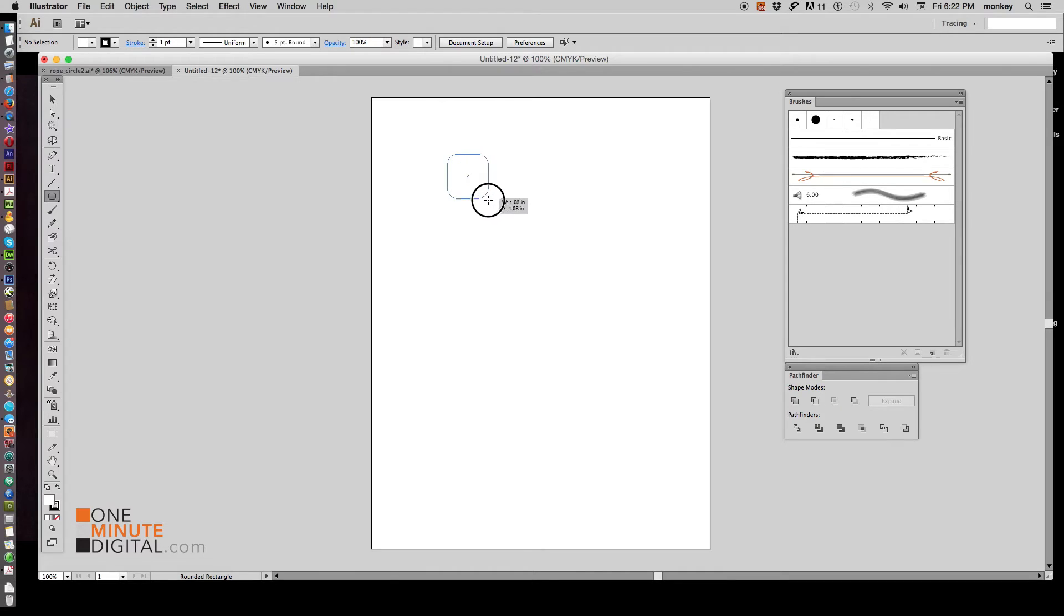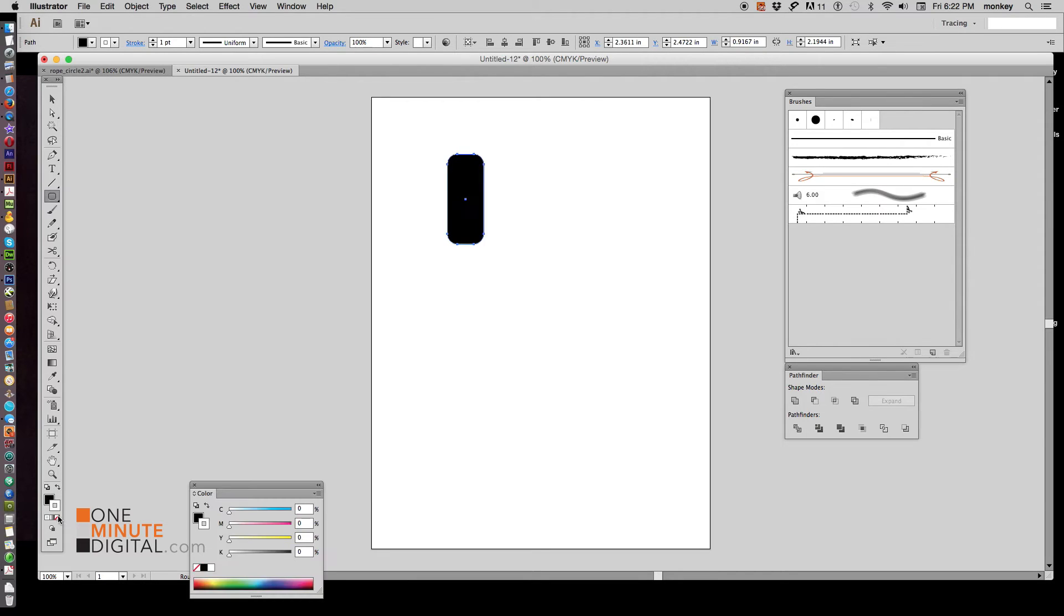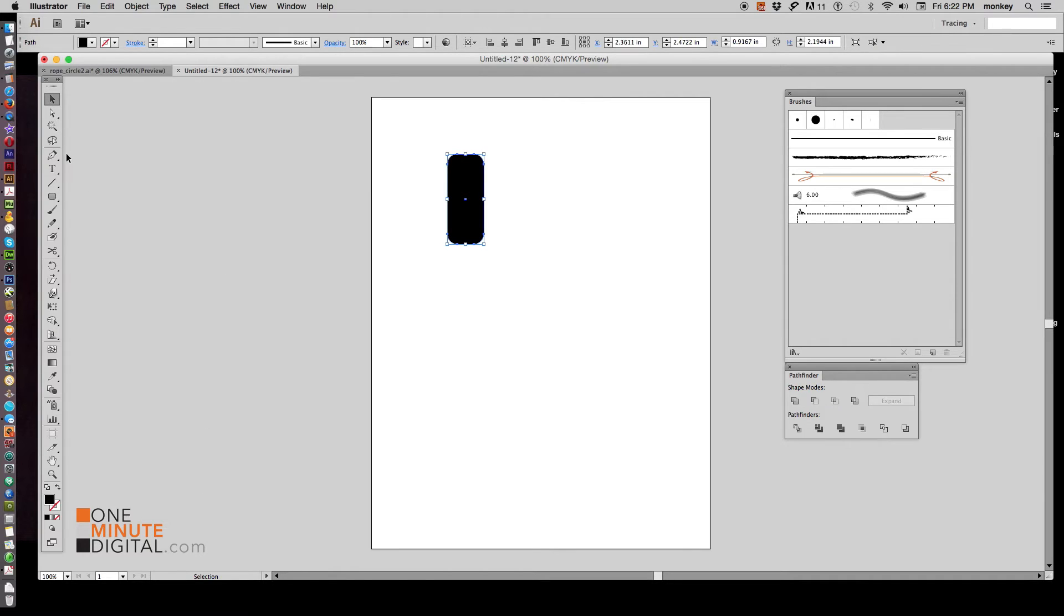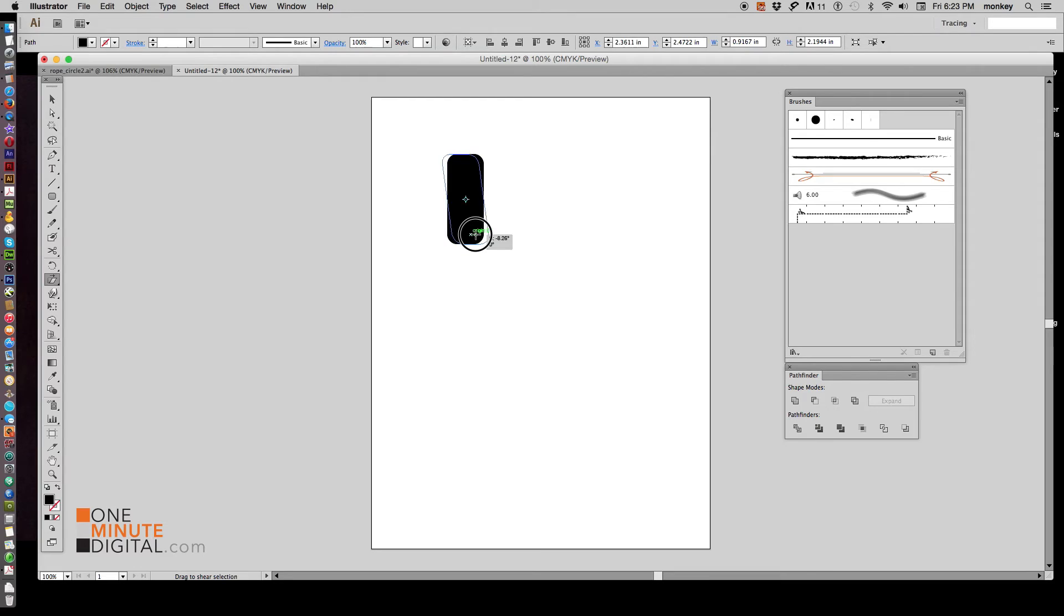And then click and drag a nice minion shaped little guy for our rope segment. Make it a black stroke with no fill. And then on your toolbar, with that selected, find the Shear Tool. It defaults to the Scale Tool. Click and hold until you get the Shear Tool. Now click anywhere inside there and just drag it a little bit to the right. And that makes it lean a little bit to one side.